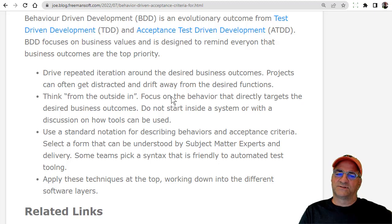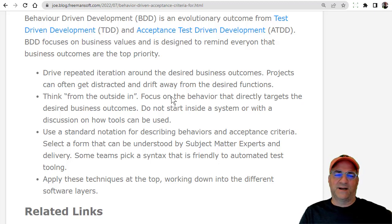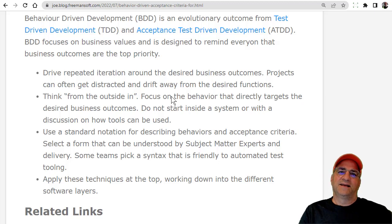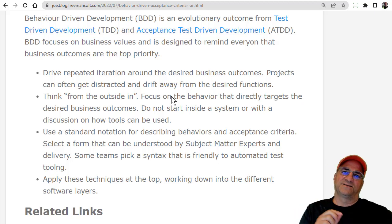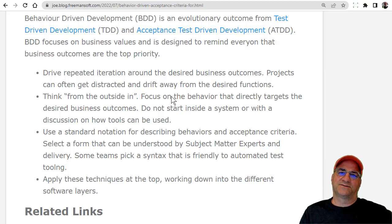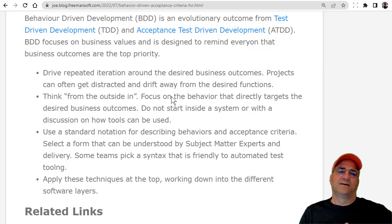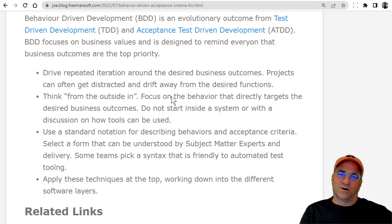A lot of times people will just check-box BDD so they can get through the process. But really the idea with BDD is that everybody should be able to understand the way the requirements are written — the business, testers, management, SMEs, engineering. And if we can do that, then we're all on the same page with what we think it means.